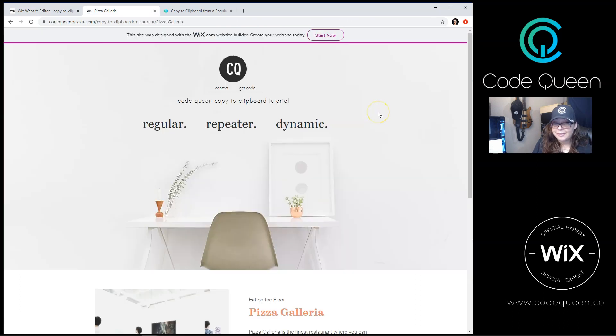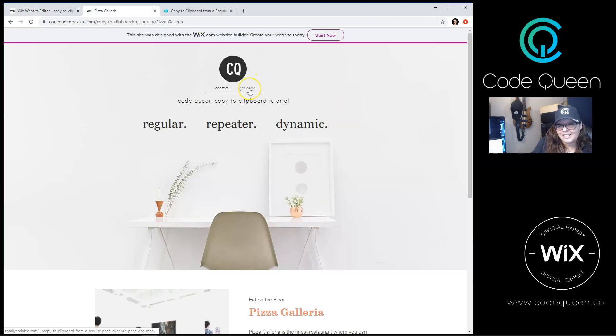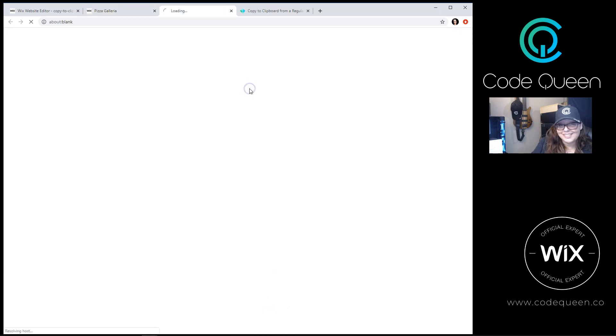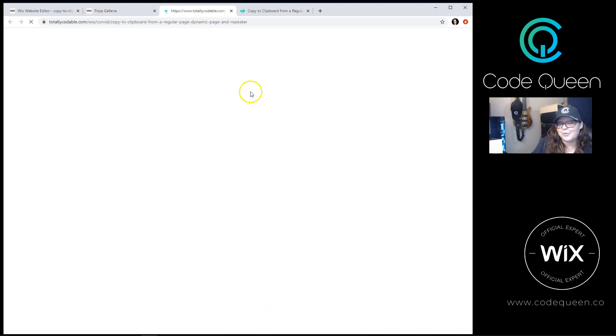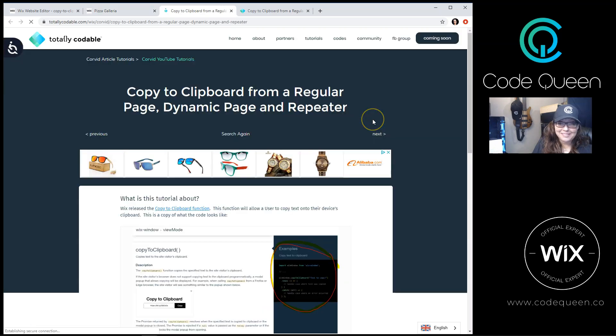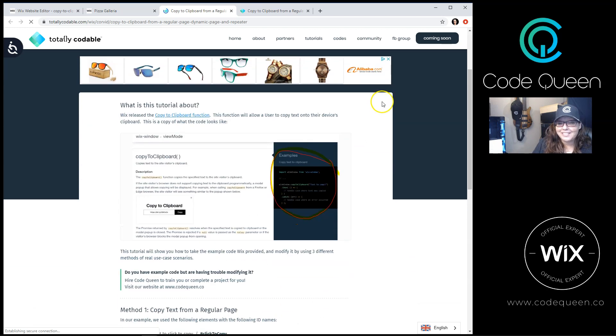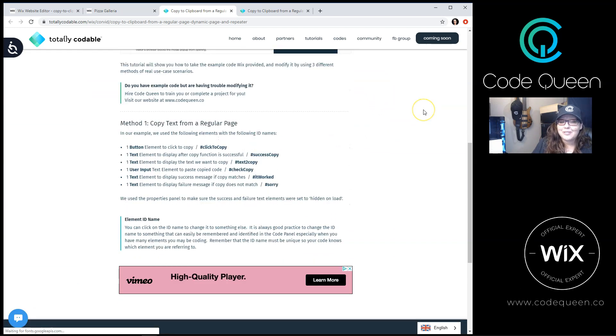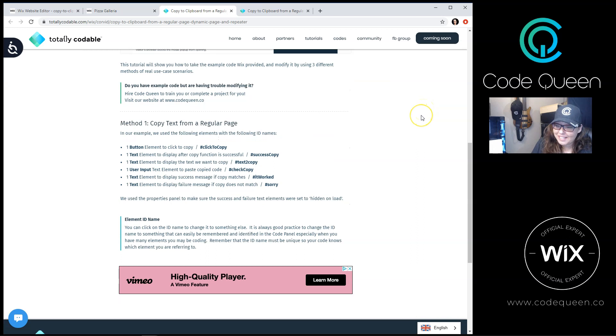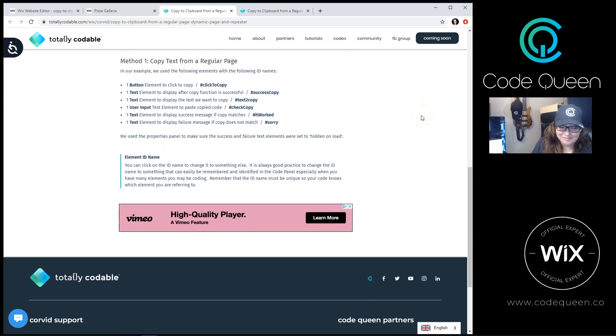If you want to try out this tutorial, click on the link at the very top right corner that says get code. It'll take you directly to the tutorial page where you can scroll through method number one, two, and three so you can copy and paste and customize accordingly.